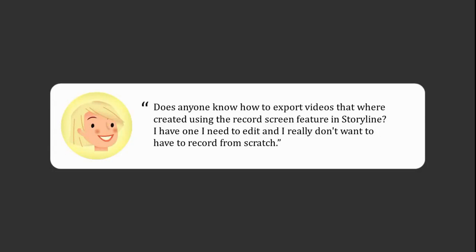Hey, this is Jeff and I recently saw a great question come up by Nancy. She wants to know if anybody knows how to export videos that were created using the record screen feature in Storyline.